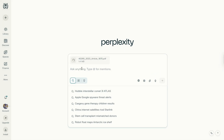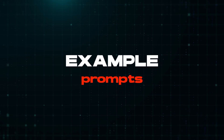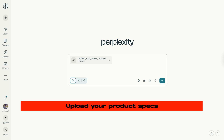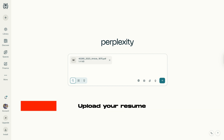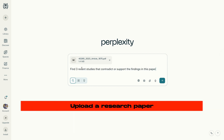Then add a prompt that references both your document and the web. For example: upload your product specs, then ask 'Compare the specifications with the top three competitors mentioned on TechCrunch in the past three months.' Upload your resume, then ask 'Analyze my skills and find five job postings from LinkedIn that match my experience level.' Upload a research paper, then ask 'Find three recent studies that contradict or support the findings in this paper.'